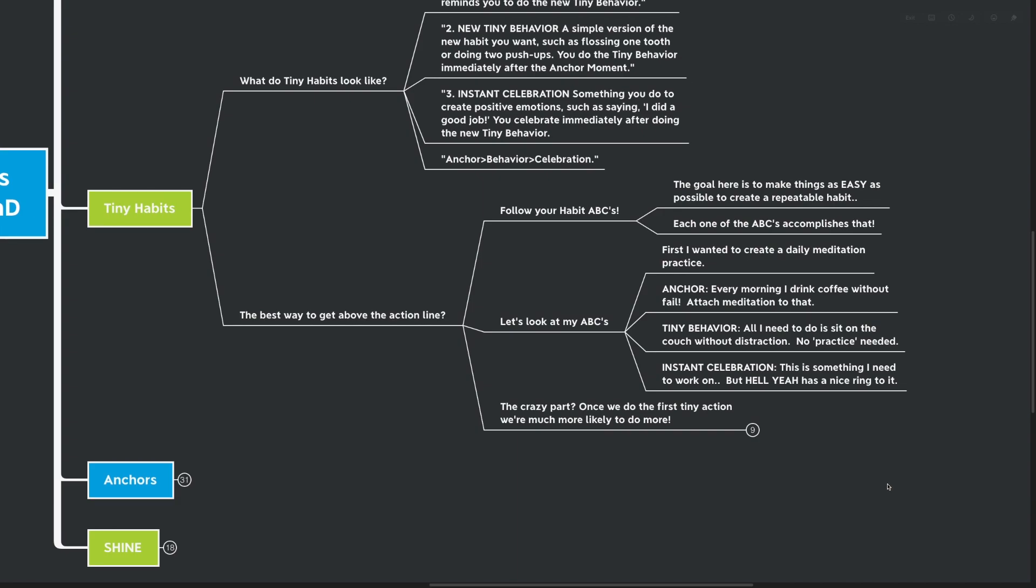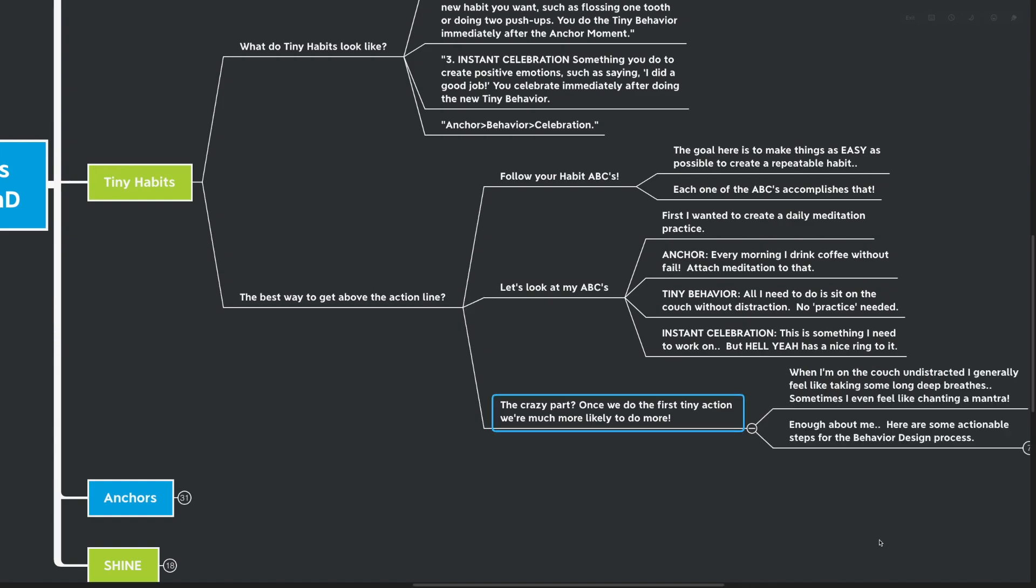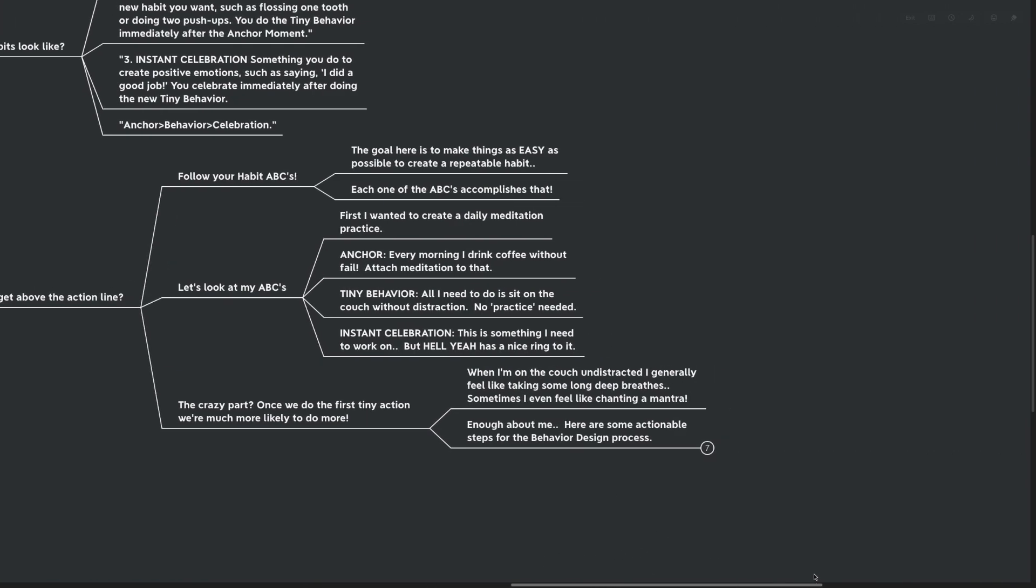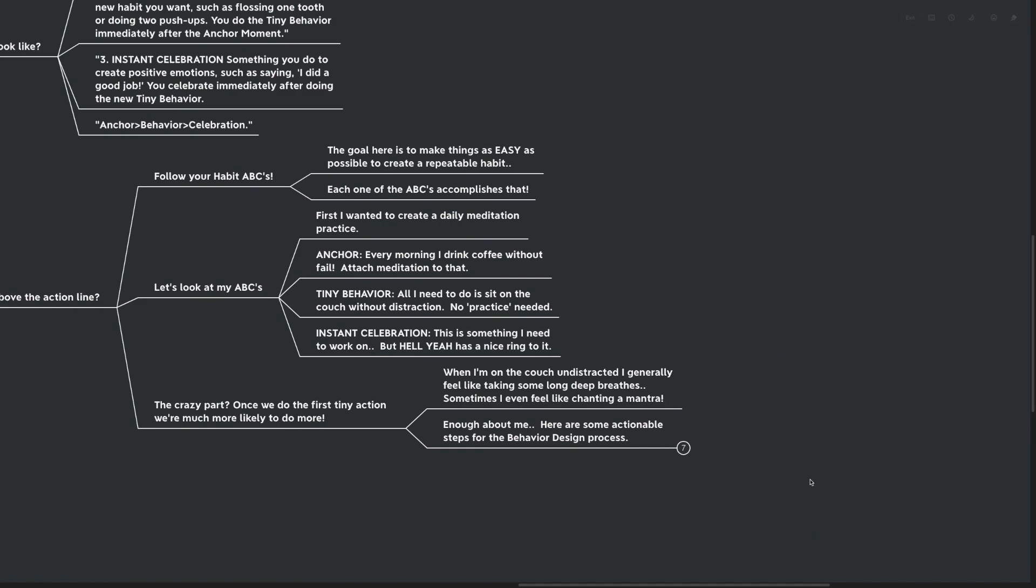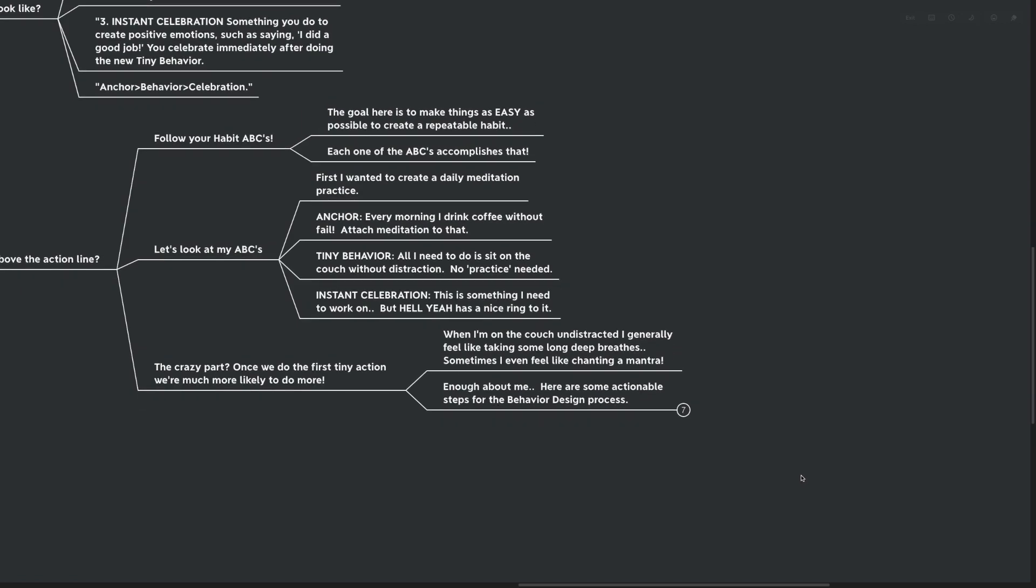The crazy part is that once we do our first tiny action, we're much more likely to do more. When I'm on my couch, undistracted, I generally feel like taking some long deep breaths. Sometimes I even feel like chanting a mantra. But enough about me.